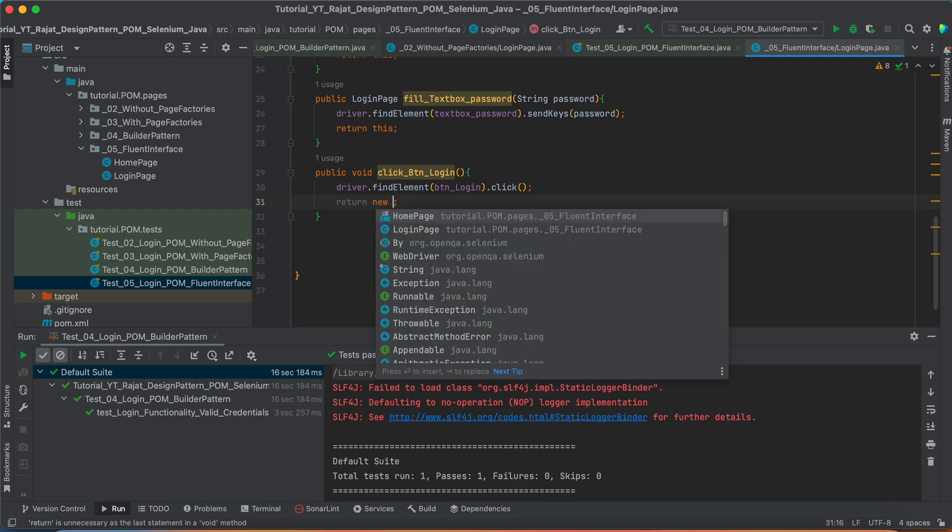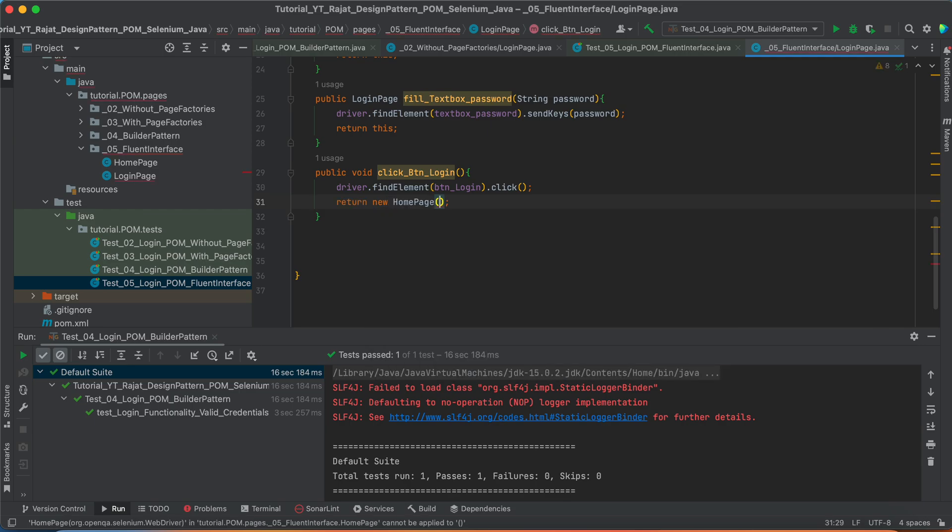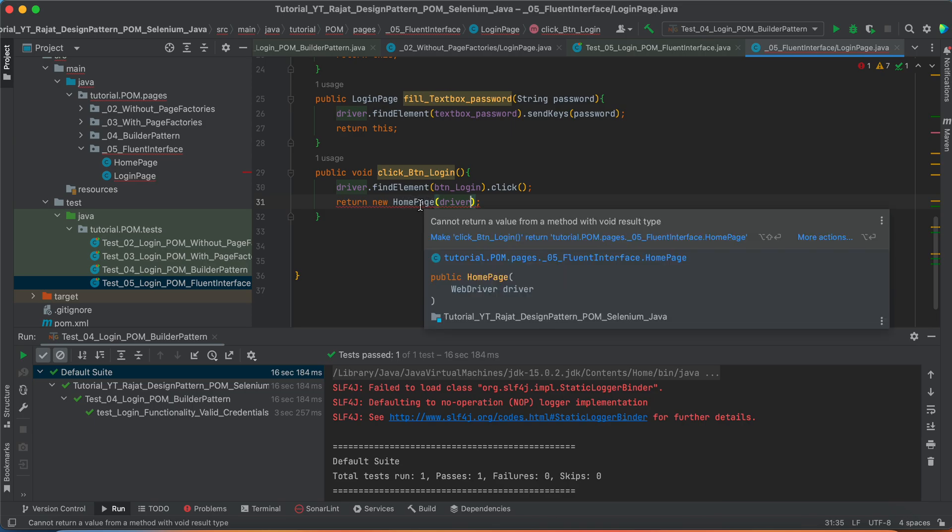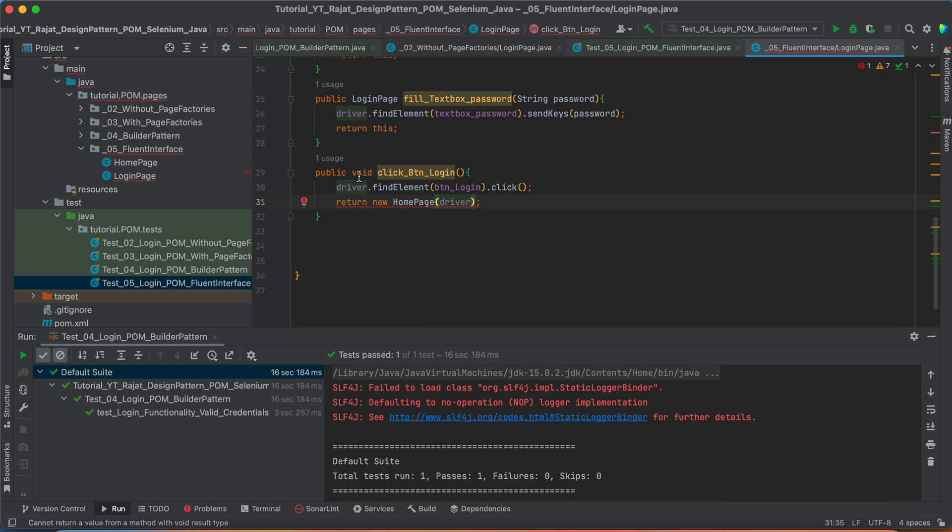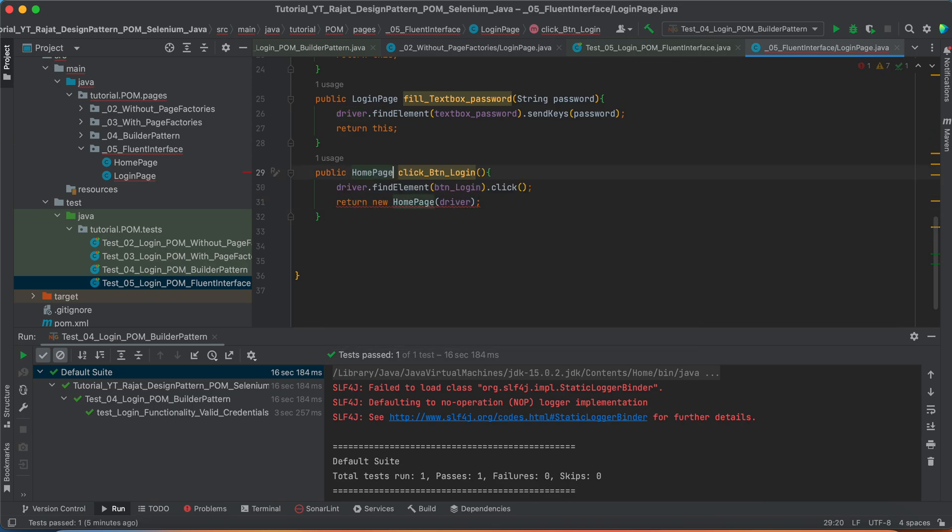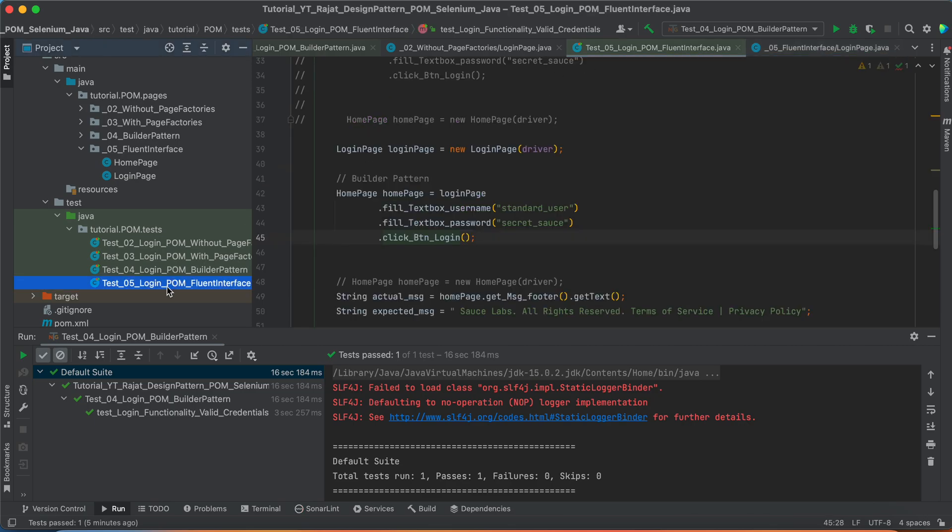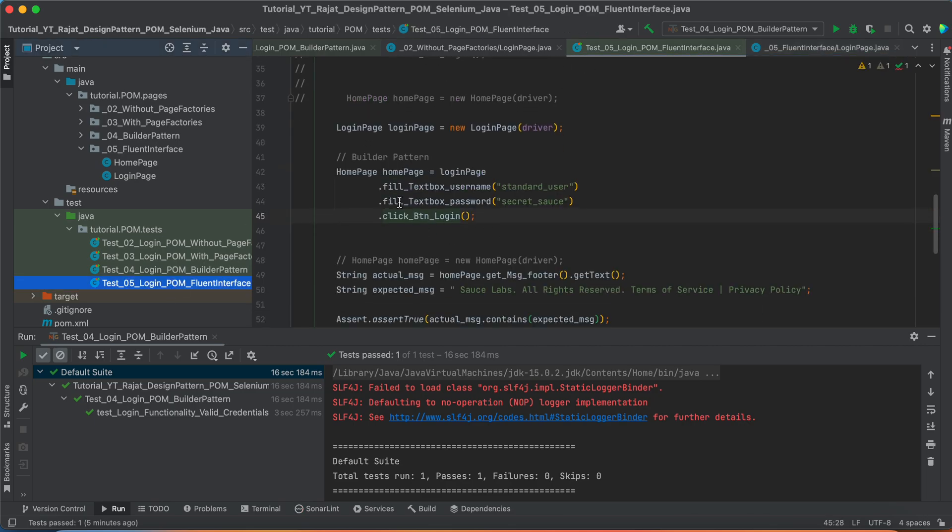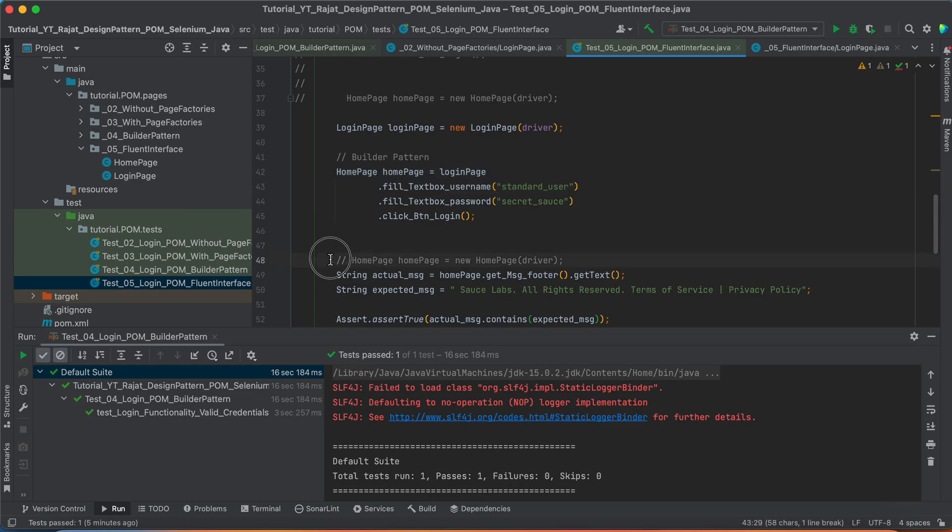An object of what? Home page. And I am passing the driver reference because we have a parameter as constructor written there. And just change the type. So, now you can go to there. And you see. We are able to remove this line as well.